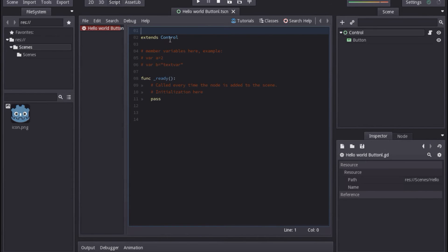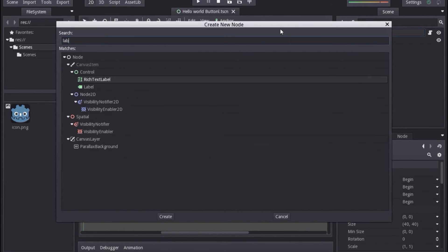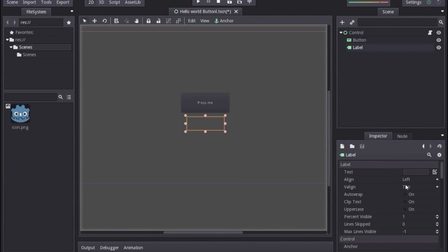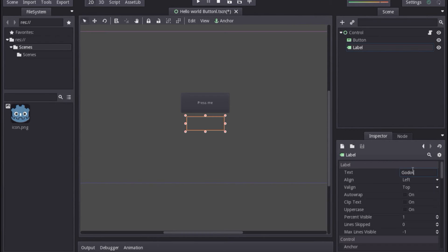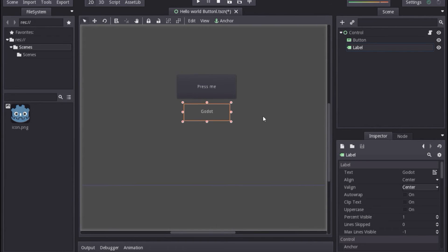Now you can see it's taken us to the script. If you want to get back to 2D, you can click 2D here. Let's go back to 2D view and create another node. Select the Control node because we want the new node to be a child of it. Click the plus icon and search for Label. Here we go — Label — click on it to add it. Now we have our Button and our Label. You can't see anything for the label yet because we need to add some text, so I'm going to scale it up and move it down.